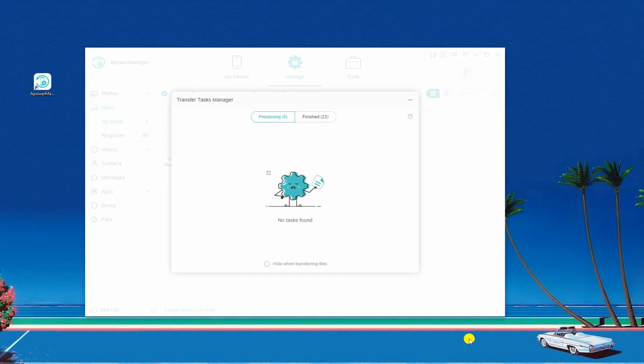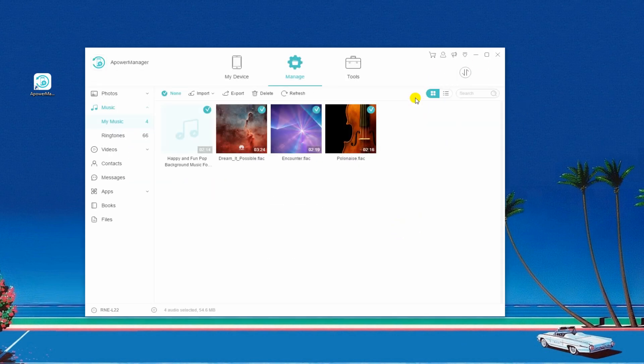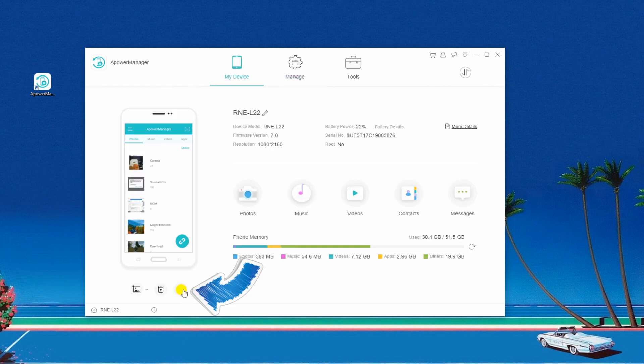After that, you can now disconnect your phone by going back to My Device tab. Click the Disconnect button under the phone image.